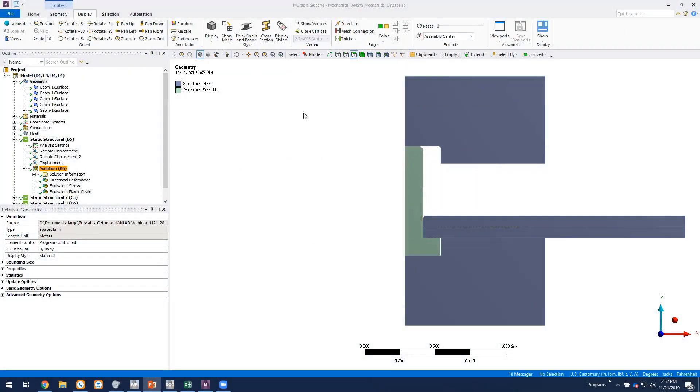So this is a 2D axisymmetric model. Essentially here is the Y axis and the X would be the radial direction.